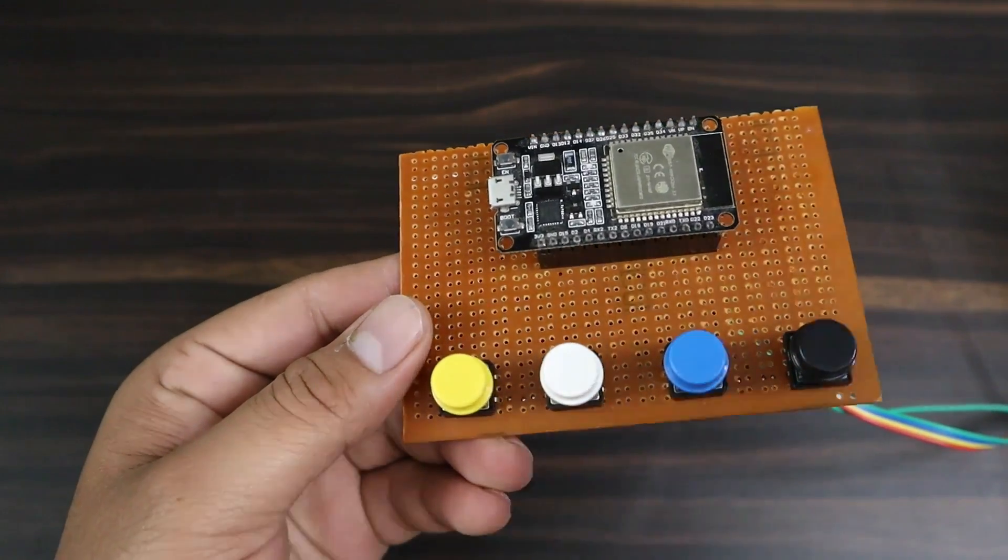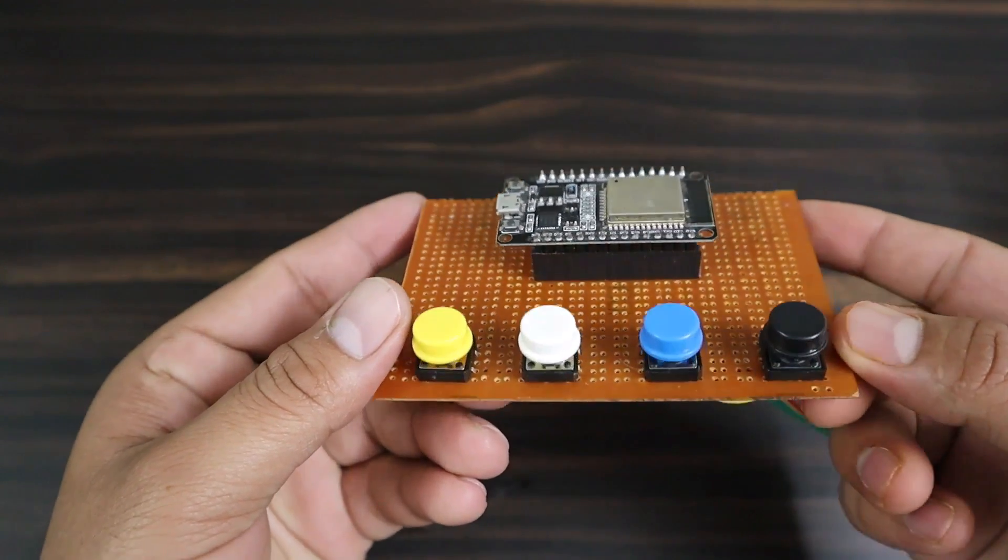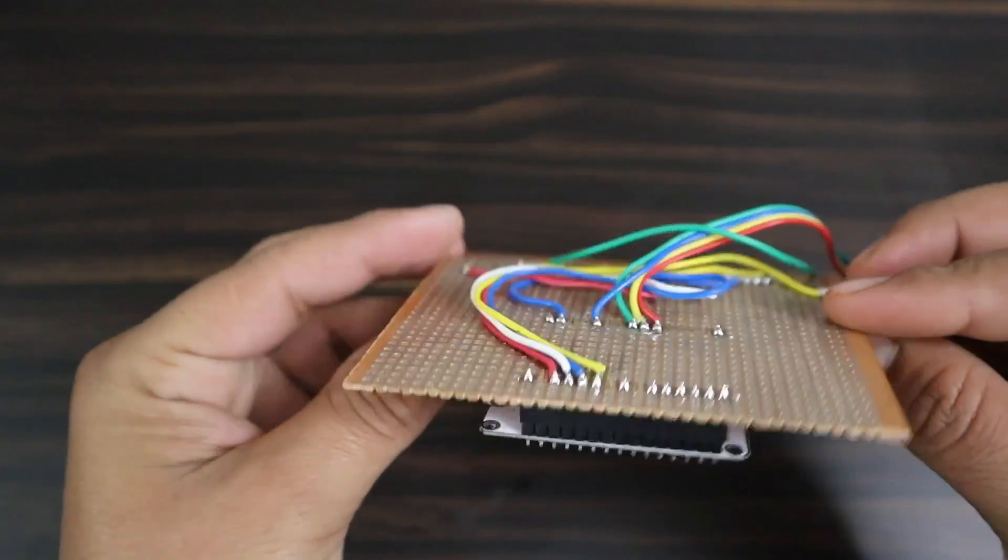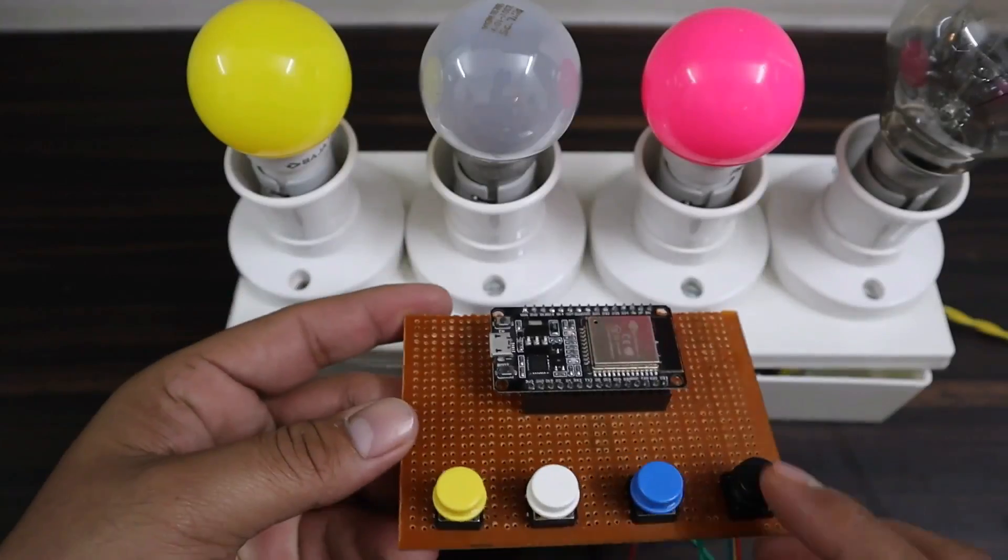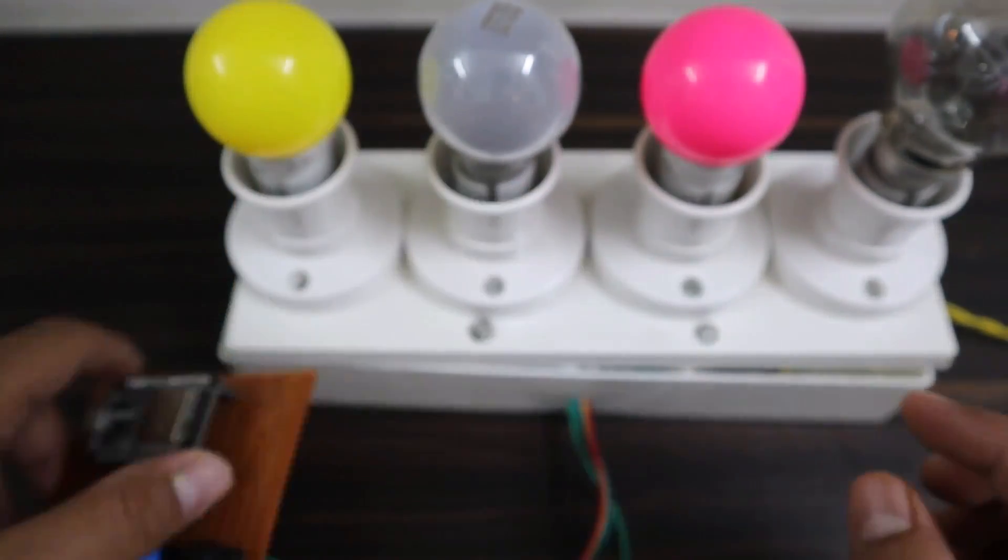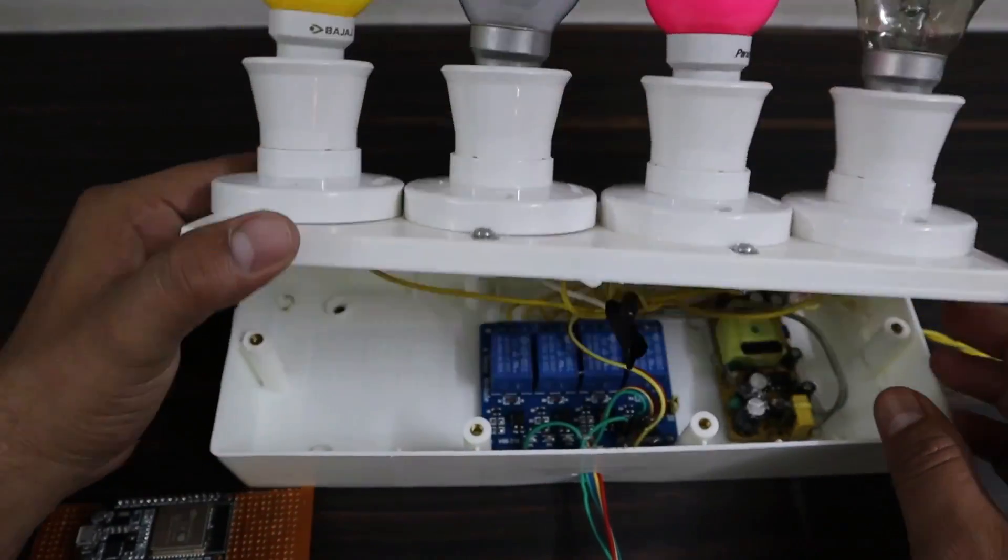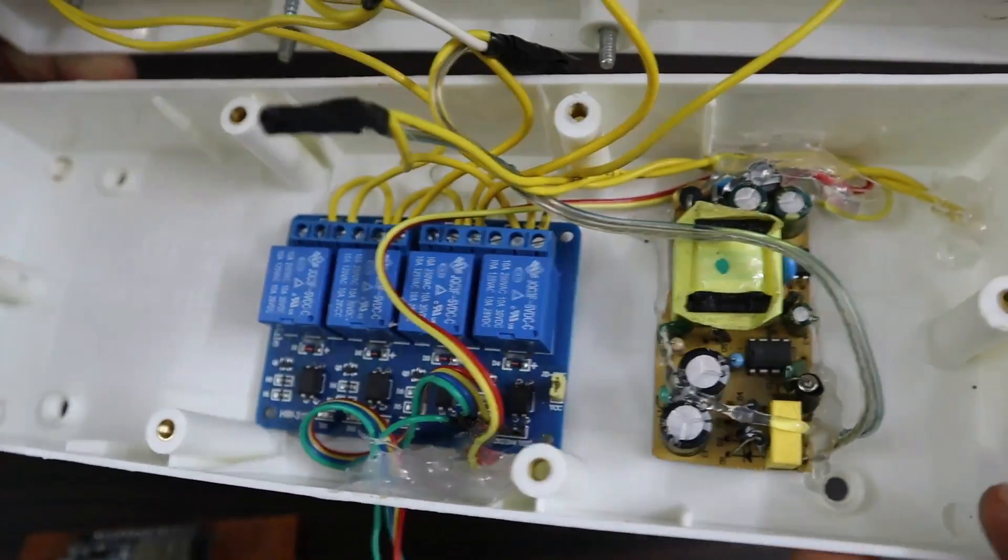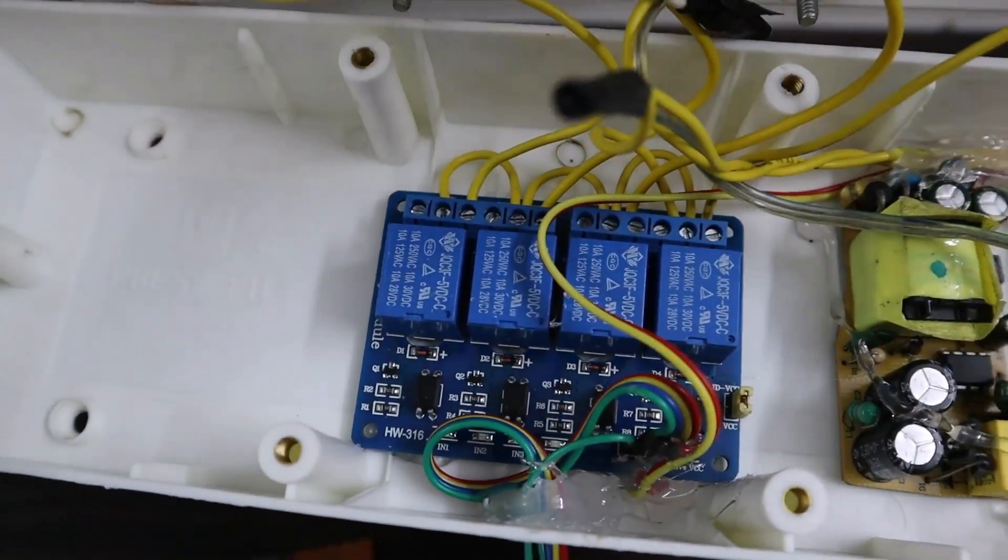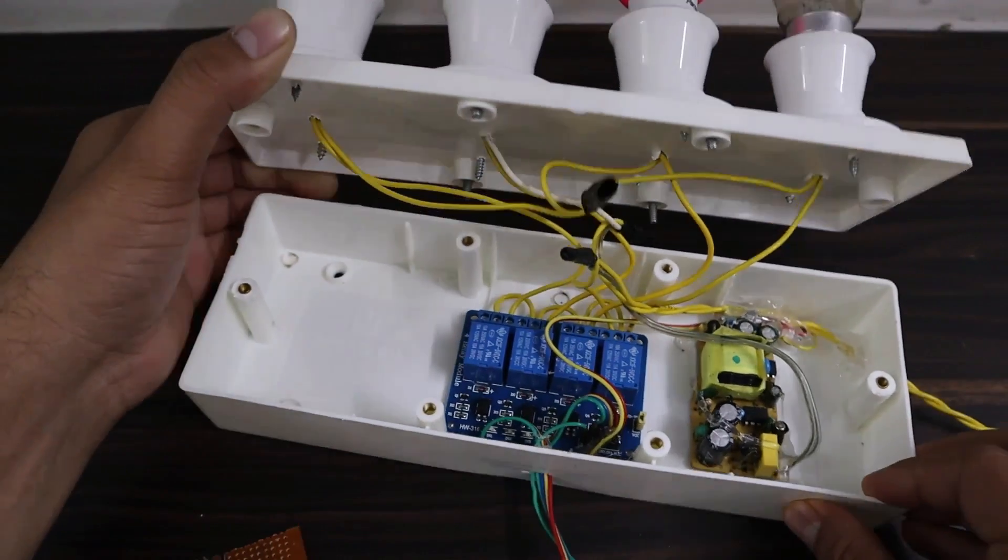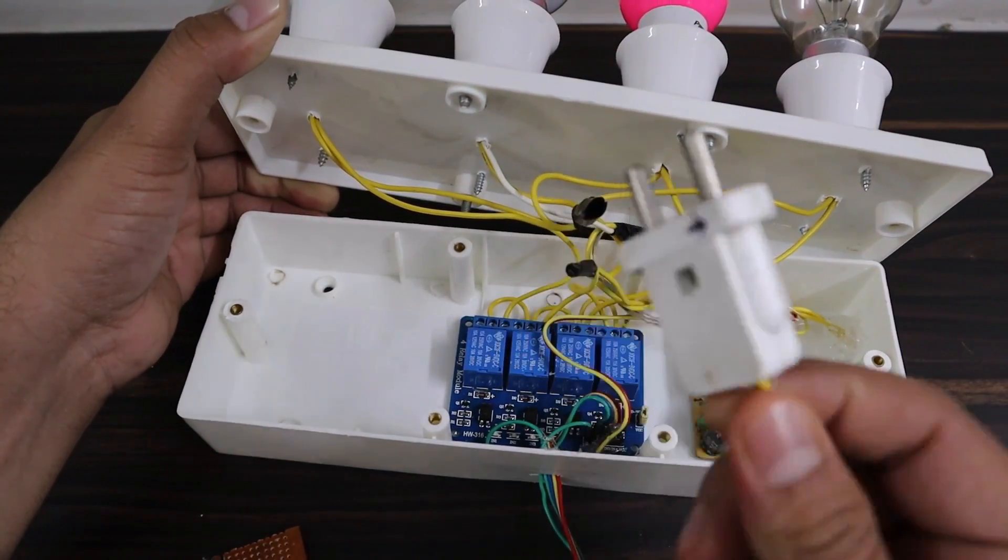I used this Zero PCB to assemble the manual switch and ESP32 together. This part is connected to relay and the output is connected to 4 AC bulbs. This box contains the relay module and the power supply required for the device to operate.